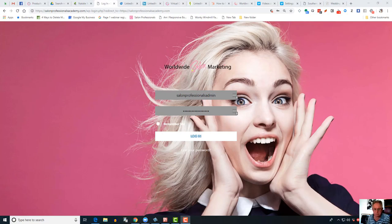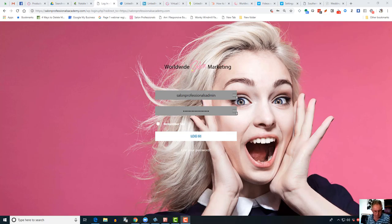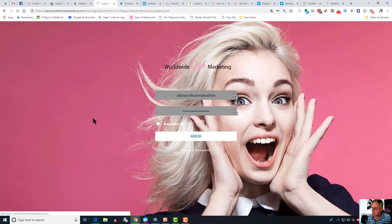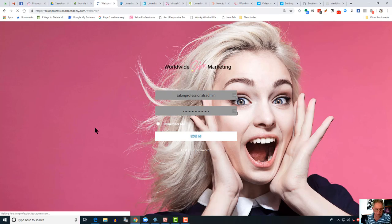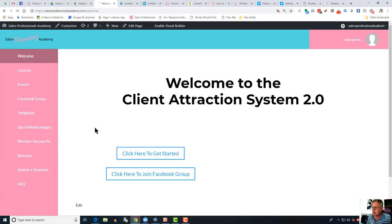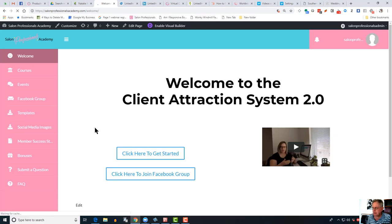Hi folks, it's Greg here. I just wanted to give you a heads up on finding material in the new Client Attraction System 2.0 portal. Obviously this is the login screen, so you've got your login credentials. Just click on the login once you've entered your details if you haven't got the fast login button.